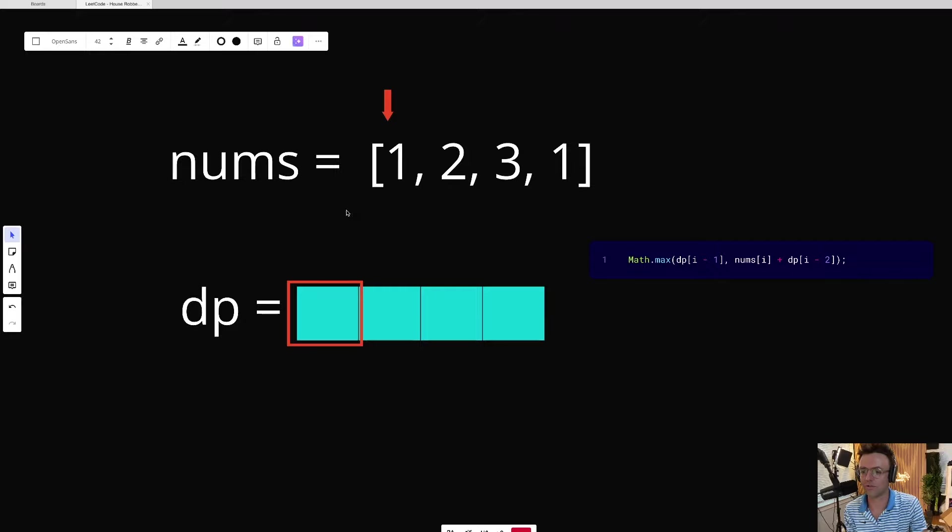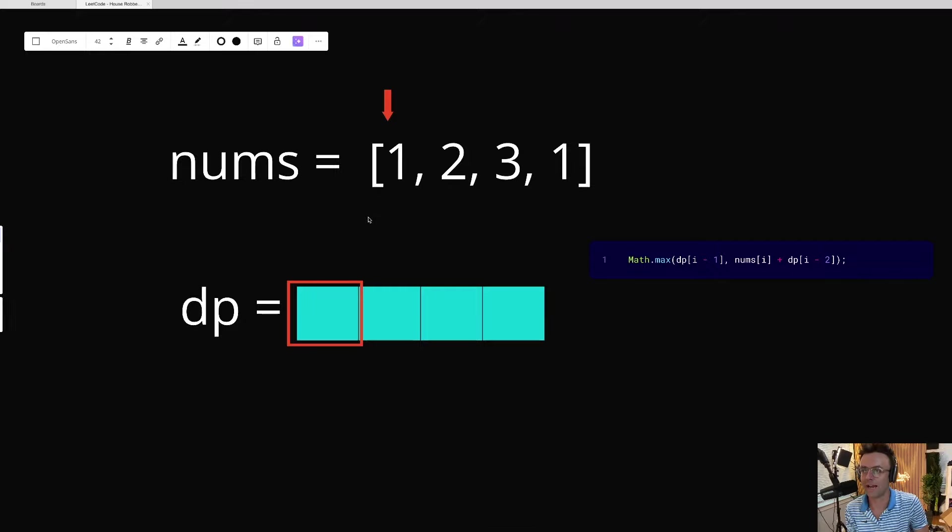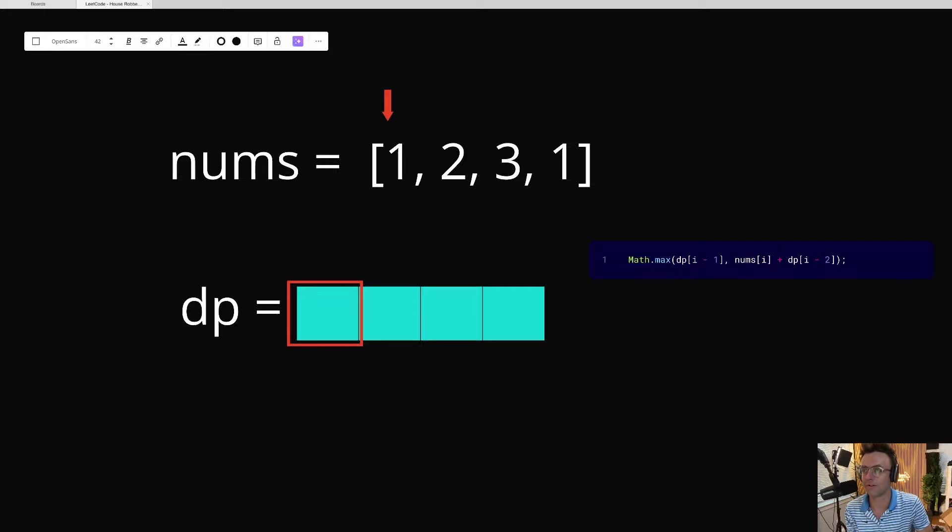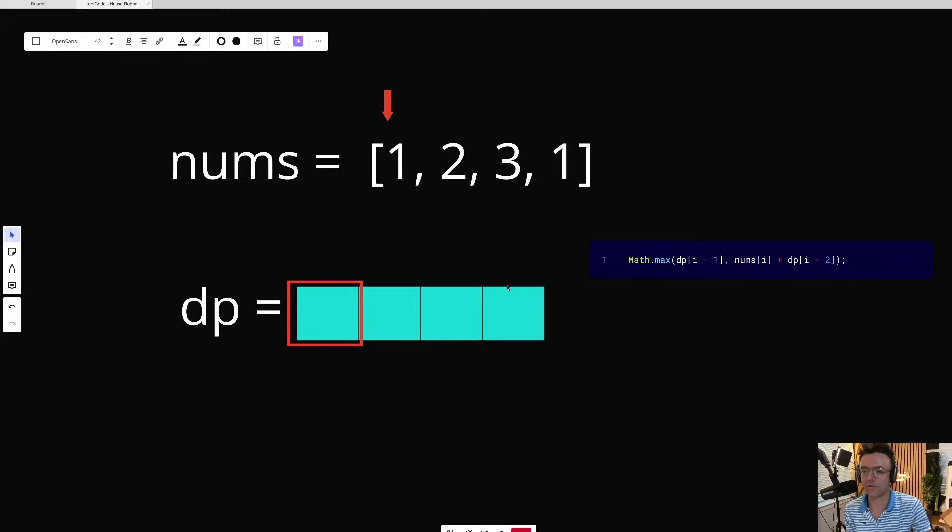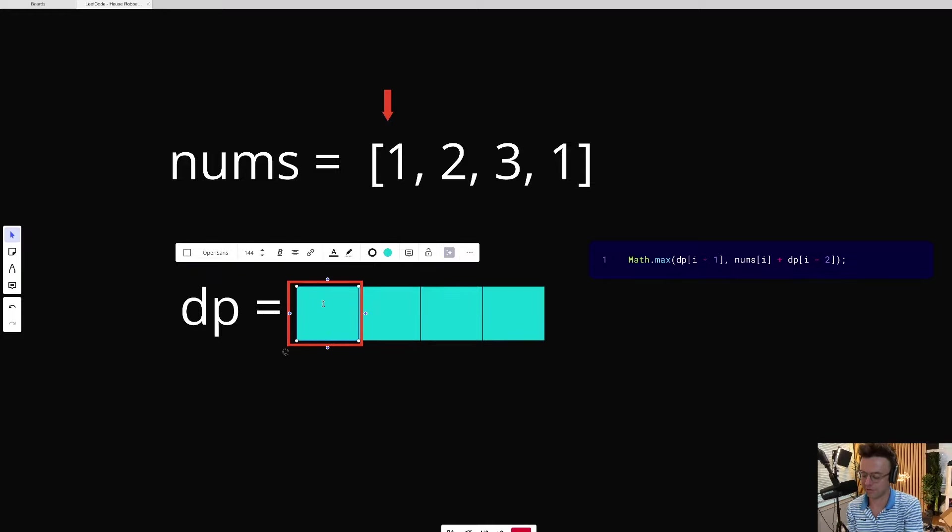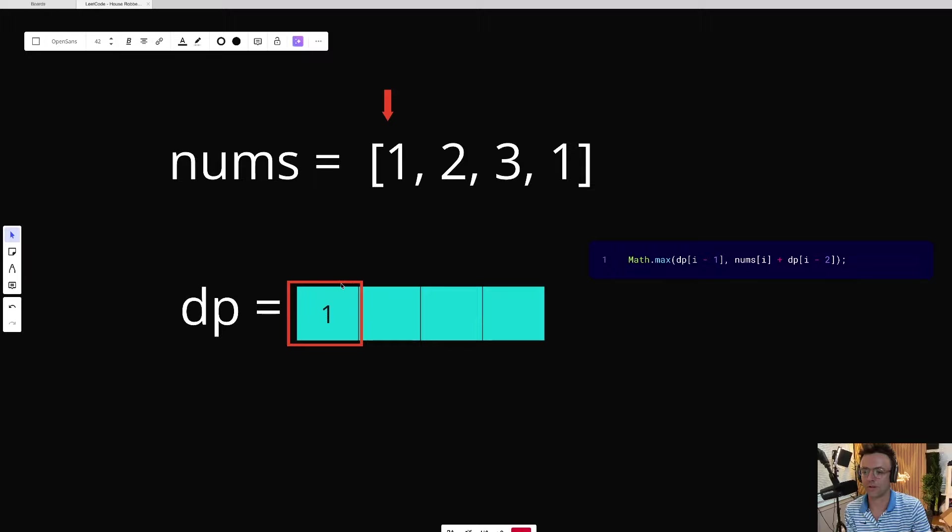Well, we're just going to go through and we're going to calculate the maximum value for every single number of houses. So the maximum value for stealing from one house, the maximum value for stealing from two houses. And we're just going to do this for each and every possible combination. So if we can steal from one house, what's the maximum amount? Well, obviously, it's going to be one.